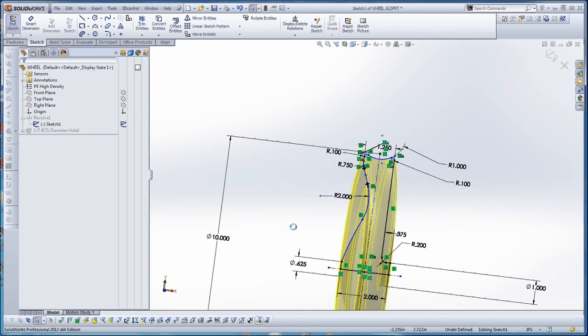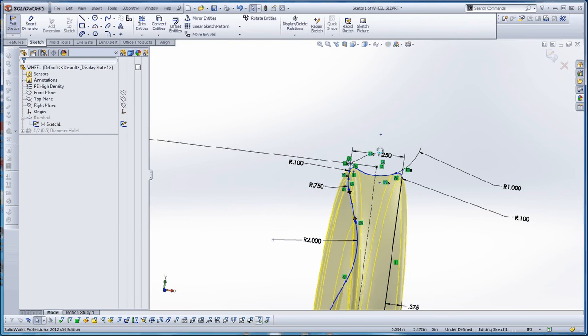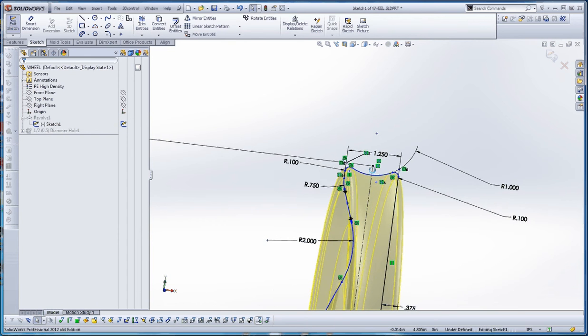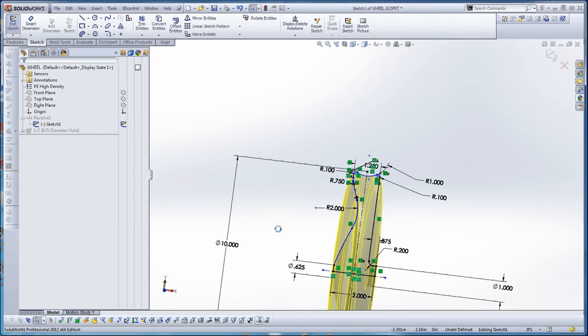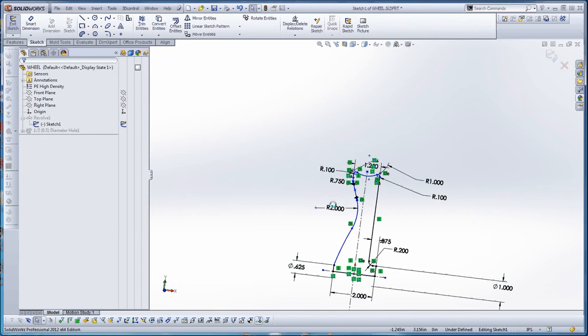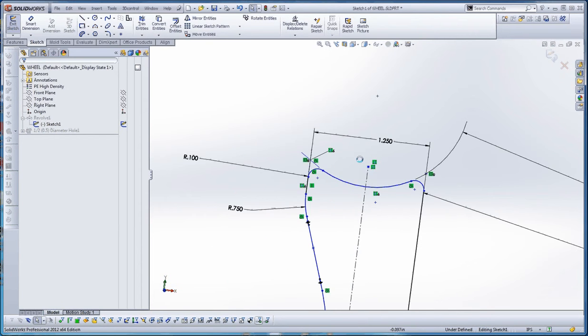So let's do this. This 10 inch diameter dimension refers to the diameter of the wheel itself. So instead of it being to this point down here, it really needs to be to that point up here. I'm going to go ahead and delete that dimension. I'm going to try to pull some of this stuff down.